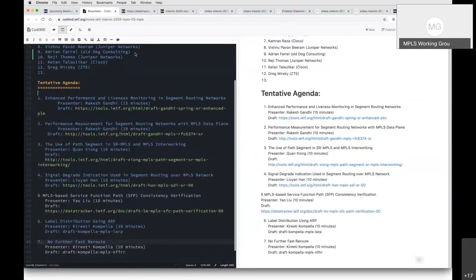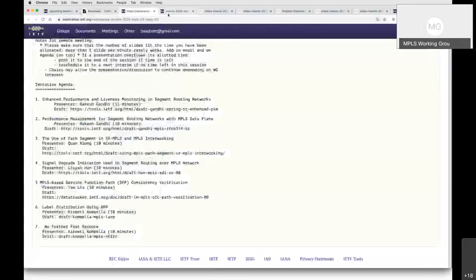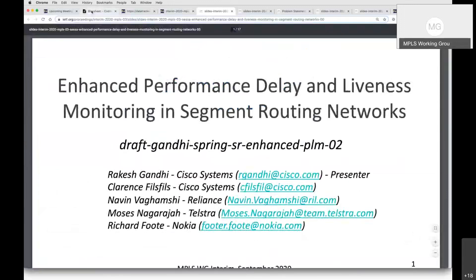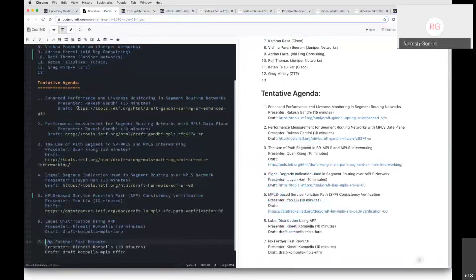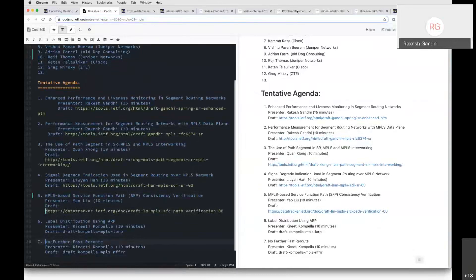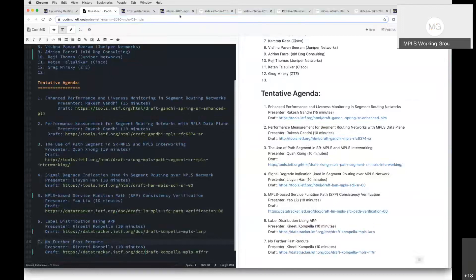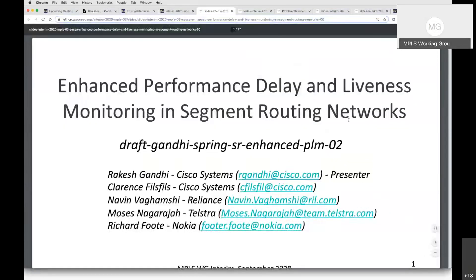Anything else from you, Loa, before we jump to the first presentation we have today? No, I'm not hearing anything coming from you, I'll assume everything is okay. So the first presenter we have is Rakesh. I'll flip to Rakesh's slides. You have the floor, Rakesh. Let me know if you don't see the slides.